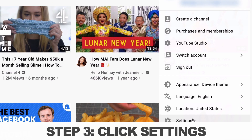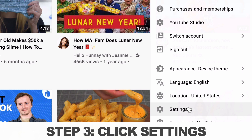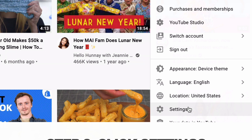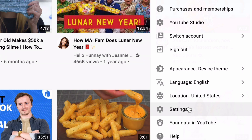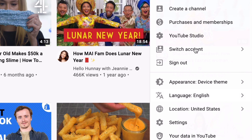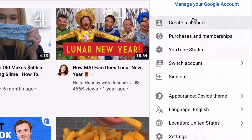Step 3: go to settings. It's about the 9th thing under that icon on the right. You might see in the drop-down that the first item is actually "create a channel" — and I don't actually want you to click on this. I know it sounds counterintuitive, but this helps you create a personal channel, not a brand channel. And we're trying to create a brand channel here.